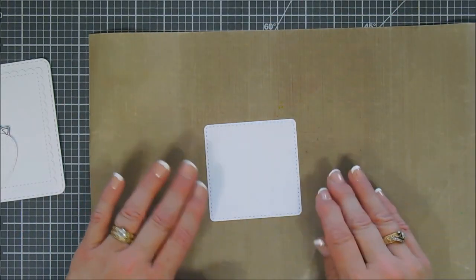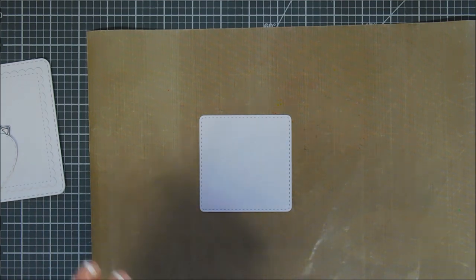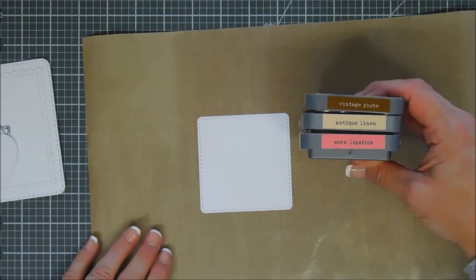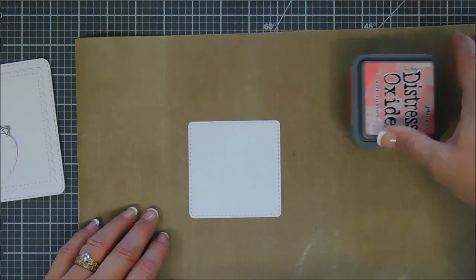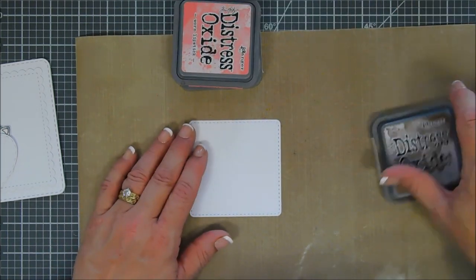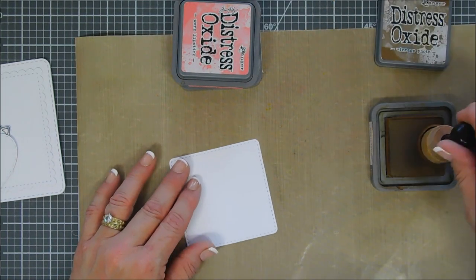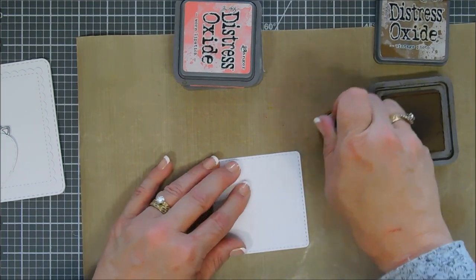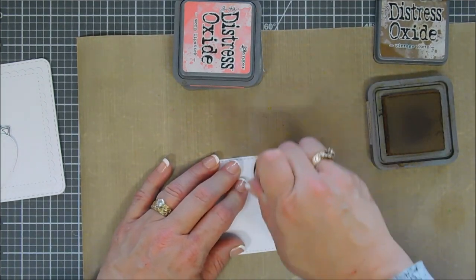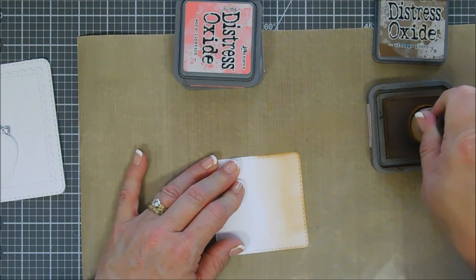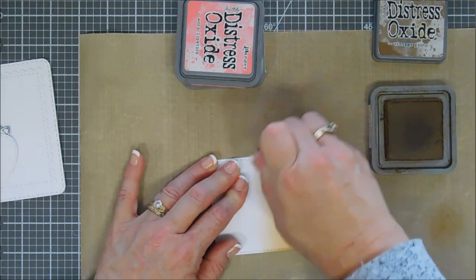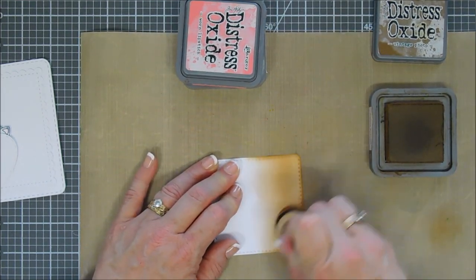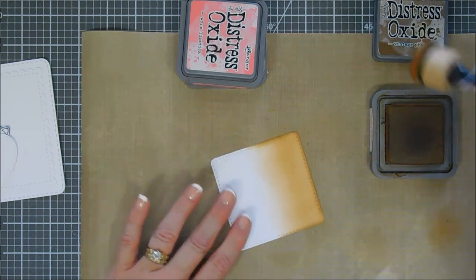Now for this square panel, we're going to do a little ink blending with three different shades of oxide inks: Vintage Photo, Antique Linen, and Worn Lipstick. I think we're going to create a nice Neapolitan background. Starting off with Vintage Photo, we're going to go over the top portion here, do a little ink blending. Now I suggest ink blending on Bristol Smooth cardstock, guys, because it ink blends beautifully.